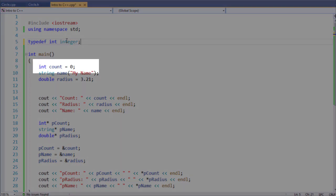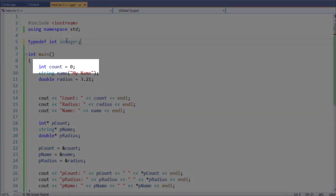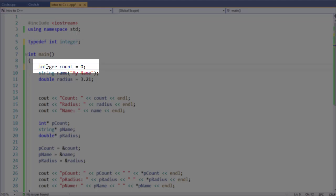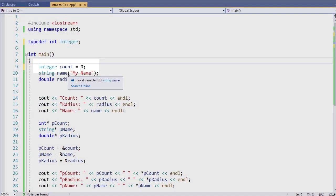Now int will still work. And you can see here, I'm not getting an error. But I can type in intager. And it will also work. Notice no errors whatsoever because we've defined our type name.